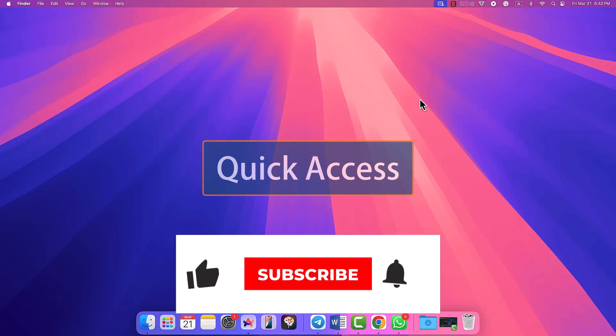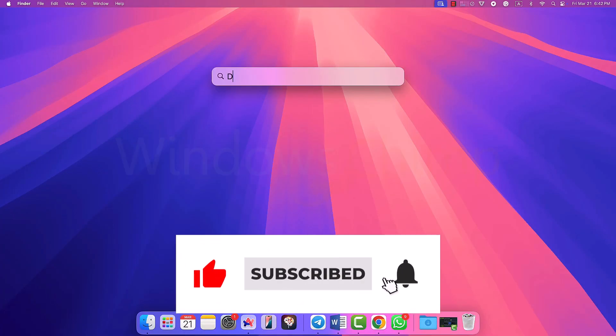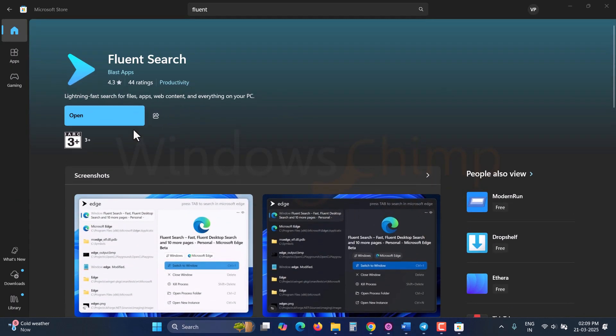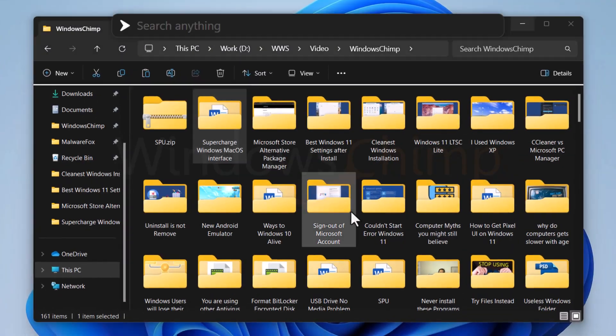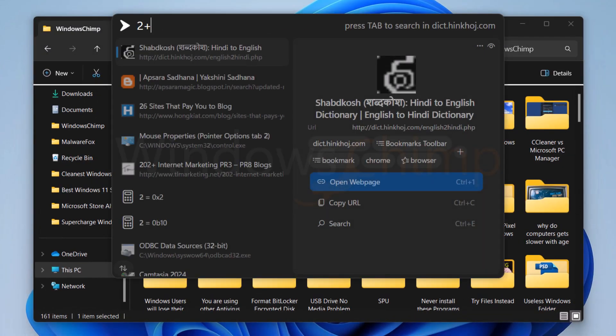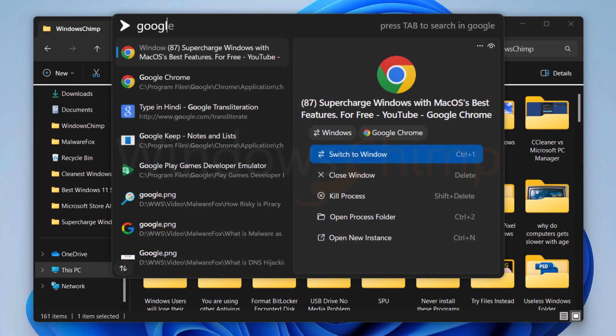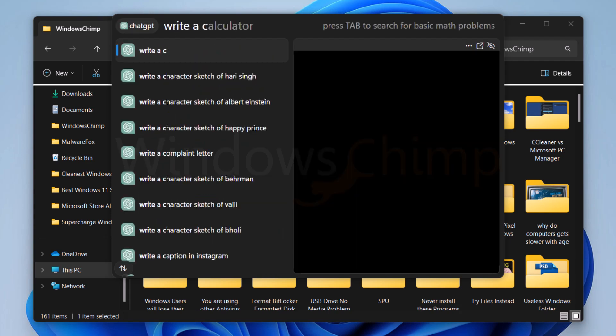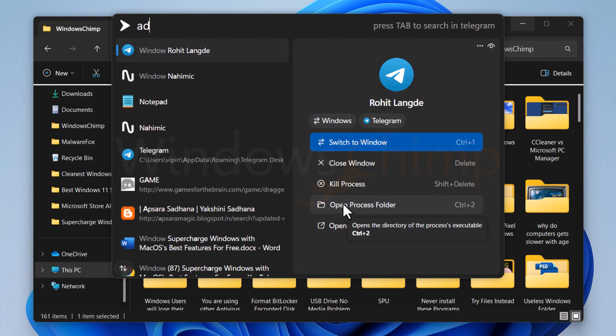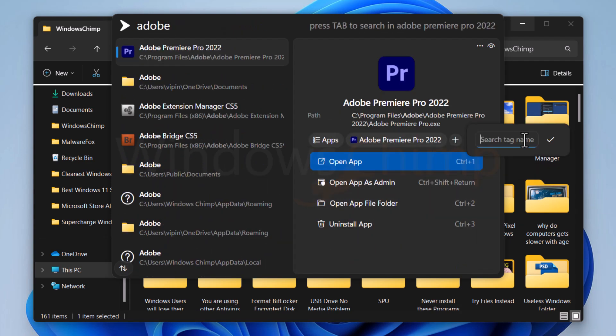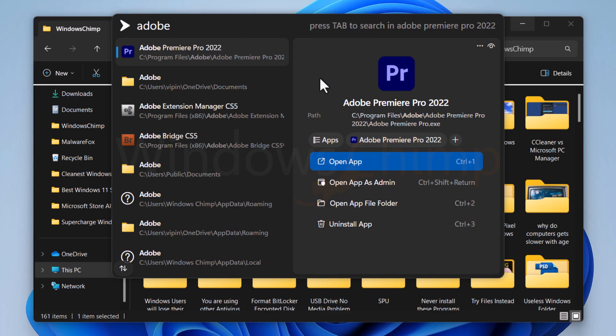To have macOS's Spotlight feature on your Windows 11, you can have Fluent Search Tool. It is a very responsive tool that you can use to search files and apps, use it as a calculator, do web searches, interact with ChatGPT, and many more. It also has features like tags and machine learning. You can install it from the Microsoft Store and press the Control-Plus-Alt button to invoke it.